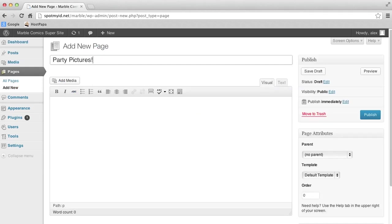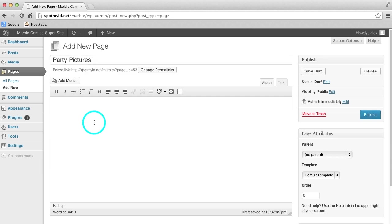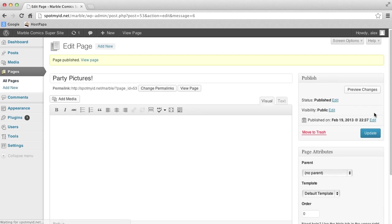We'll add an exclamation mark to make it even more exciting. Now click Publish. Now we have an empty page ready for our gallery.